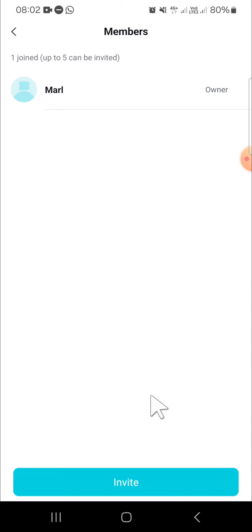That's how we can invite someone to our CapCut space. I hope this tutorial will be useful for you. Thank you so much for watching, and if you found this tutorial useful, don't forget to hit the like button, leave your comments, and subscribe to this channel. See you in the next video.